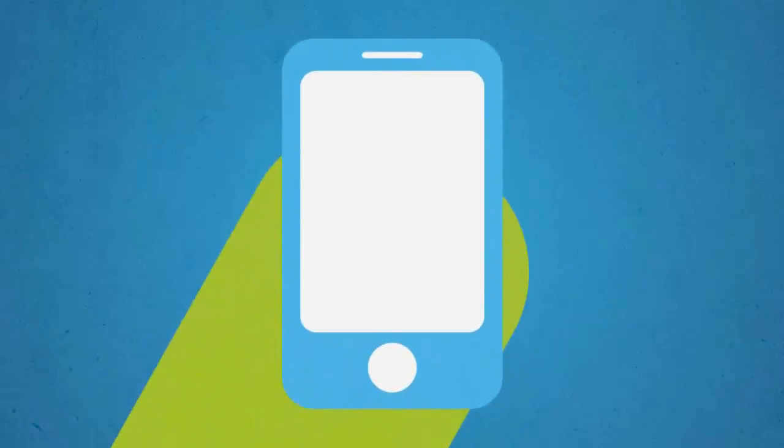When a potential customer visits your website on their smartphone, what do they see?